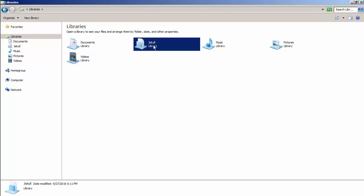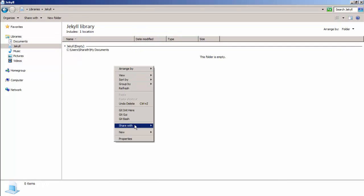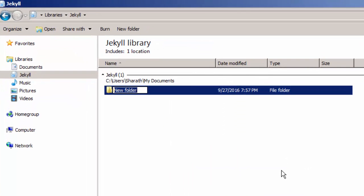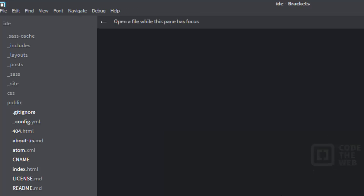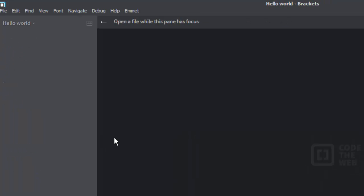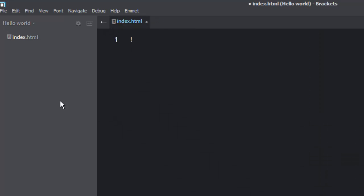So without further ado let's go ahead and create a new project. By project I mean a new directory for our website. Let's say we are creating something called hello world. I'm going to open this in an IDE which is Brackets, or any other IDE would do. This project doesn't have anything inside so it is blank. I'm going to create a website here. I'll call it index.html — this is the home page like any other website.